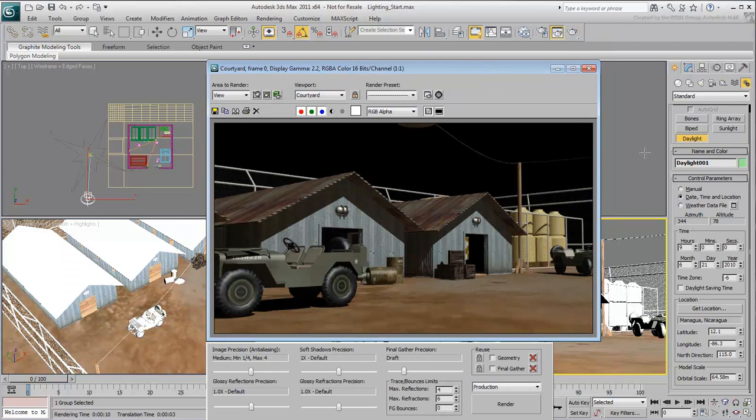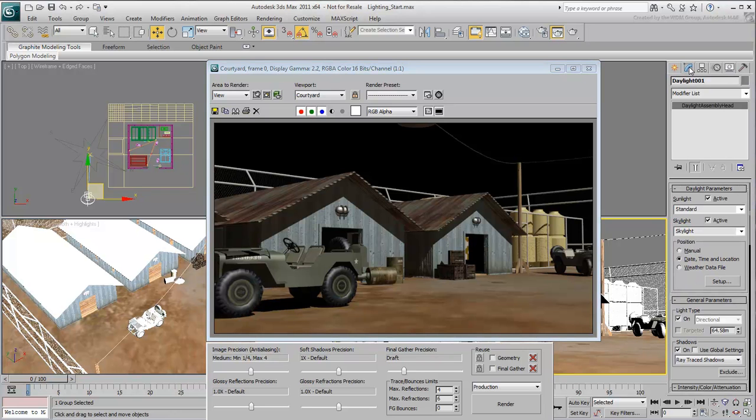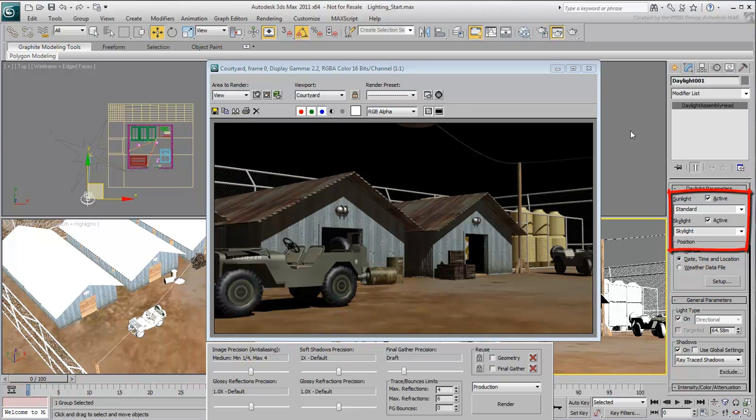It looks alright, but there are still things missing, such as a background. Go to the Modify panel. Notice that the daylight system's parameters are set to the standard Skylight options. These lights are not much different from other standard lights we have covered, such as Omni and Direct.